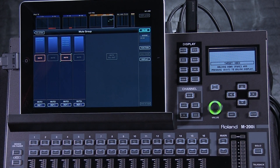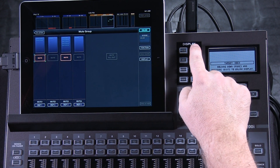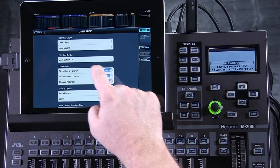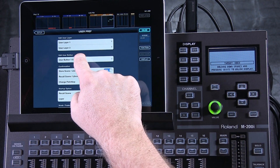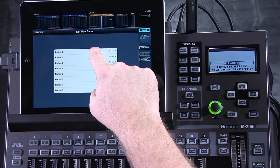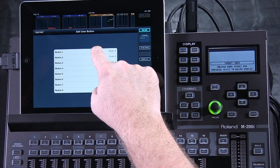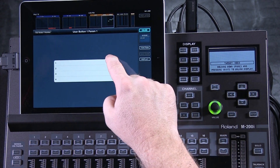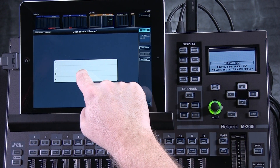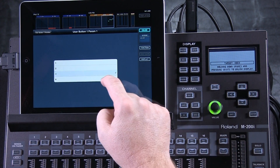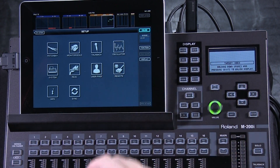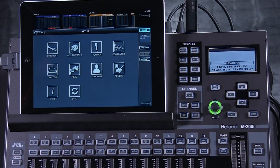Let's take a look at that. To assign a mute group to a user button, press the setup button here, select user preferences, and then user button one to eight. If I want to put that onto the first button, select the first one, and down here is mute group — and mute group three is the one that I want to assign there. And now that's assigned in the user preferences of the setup area.